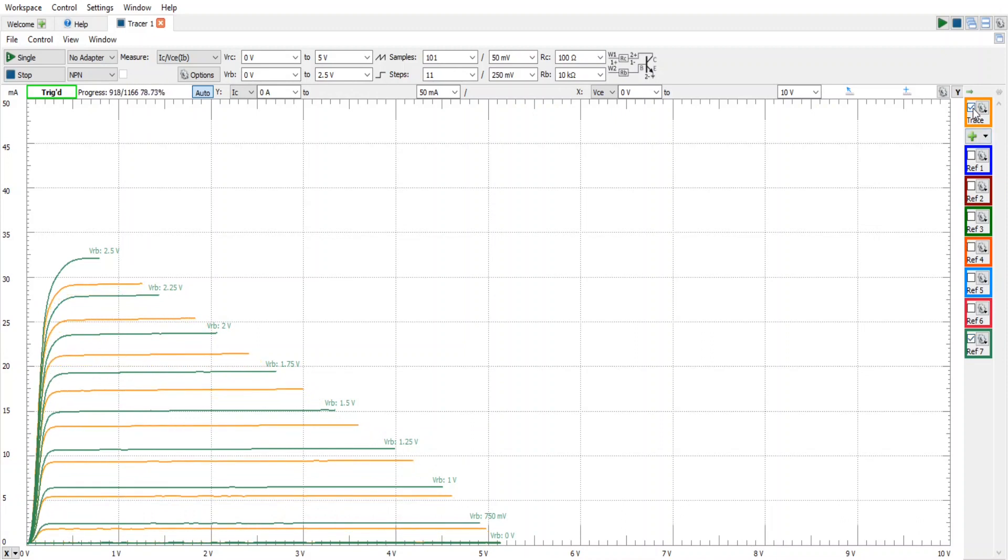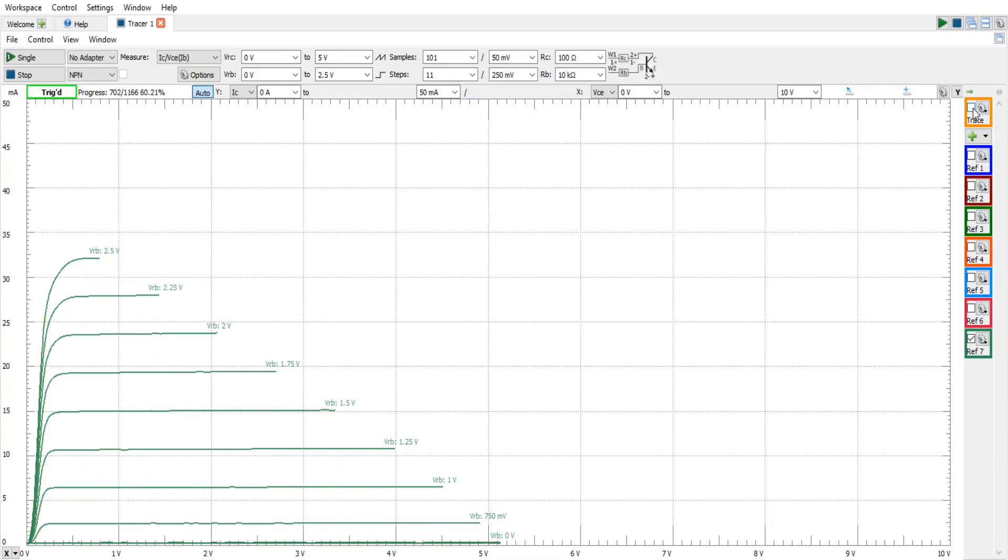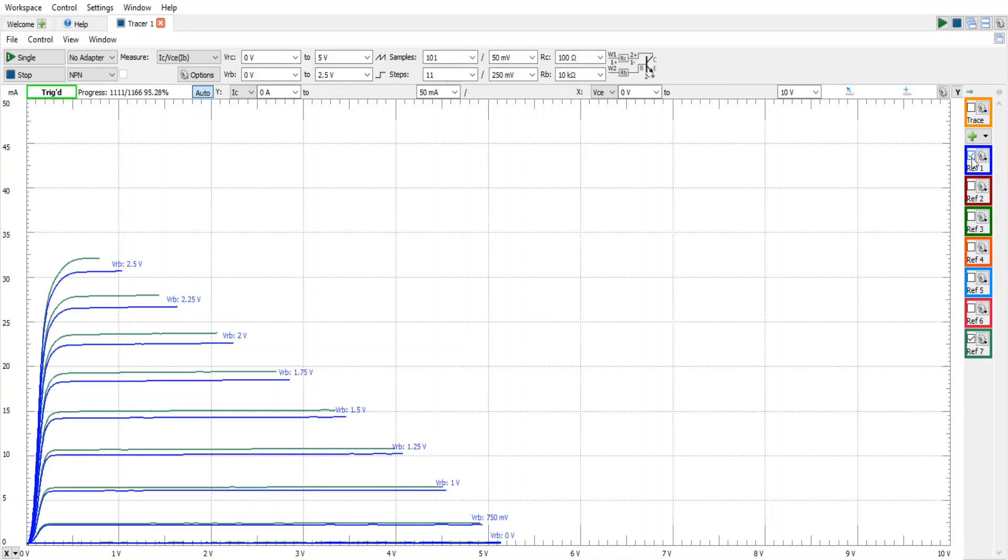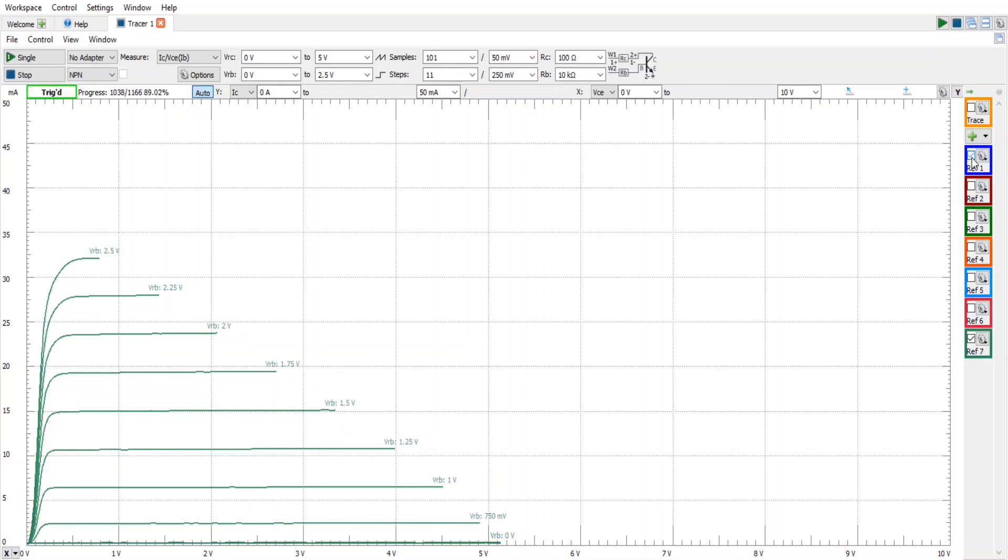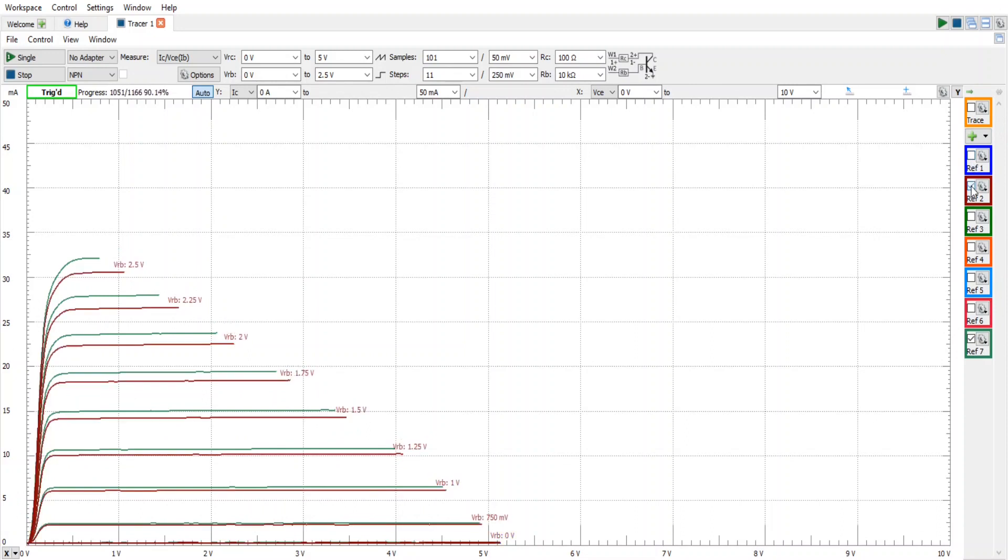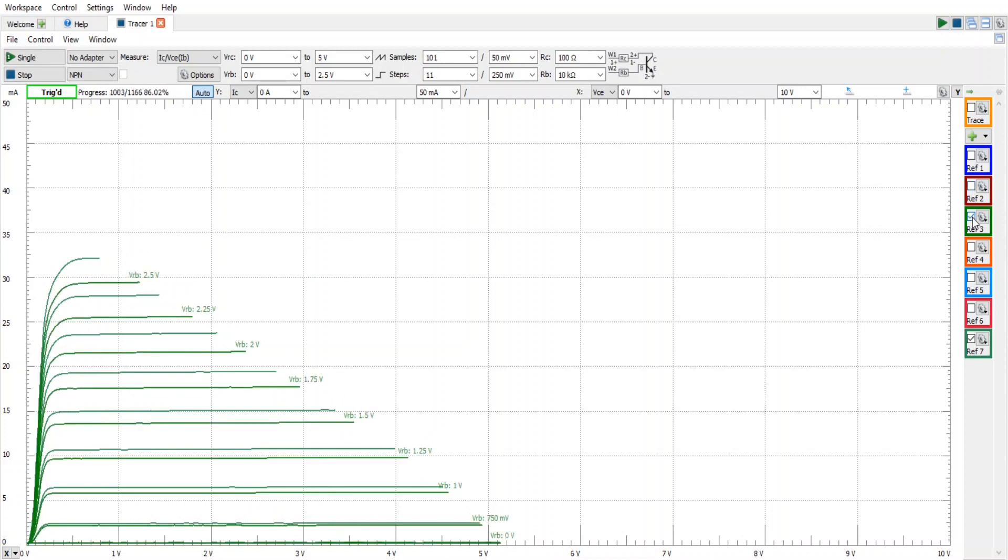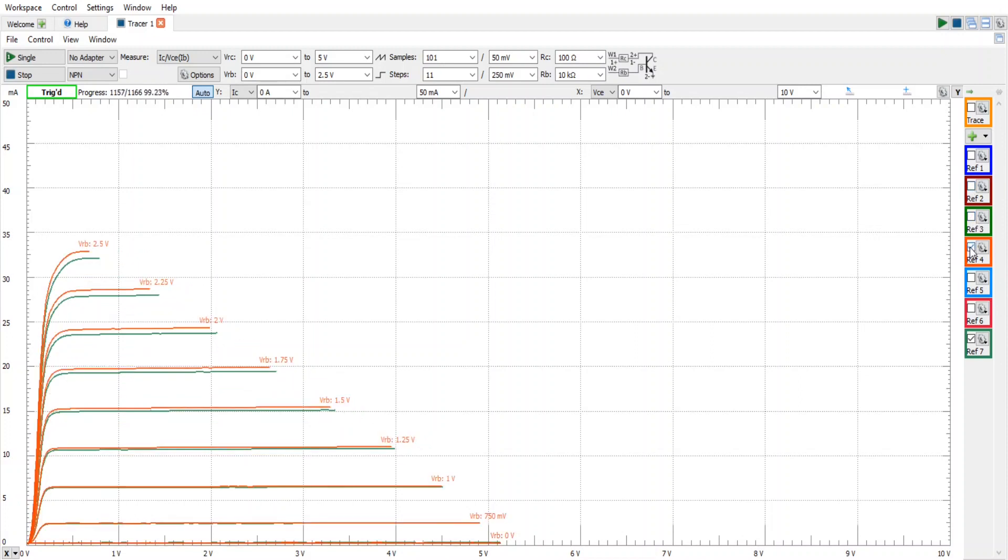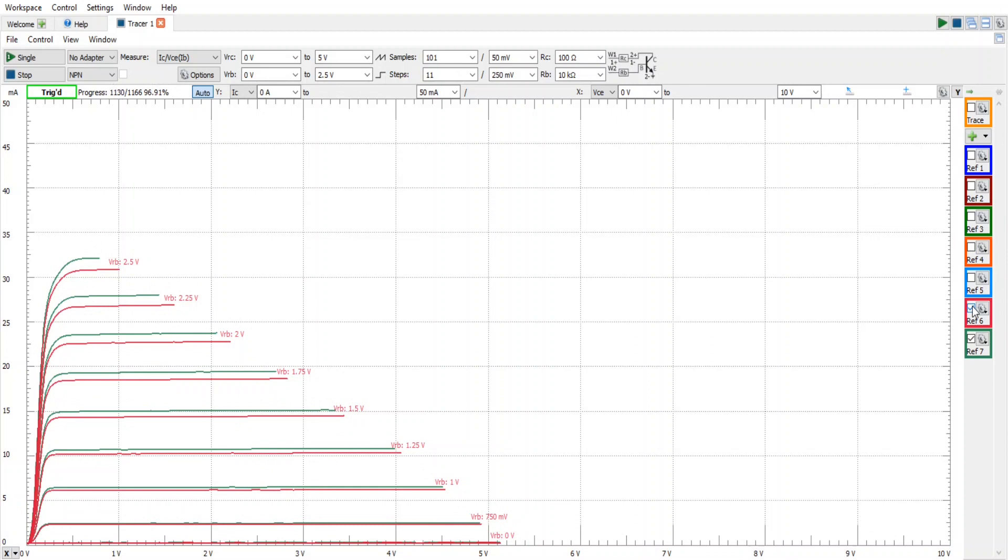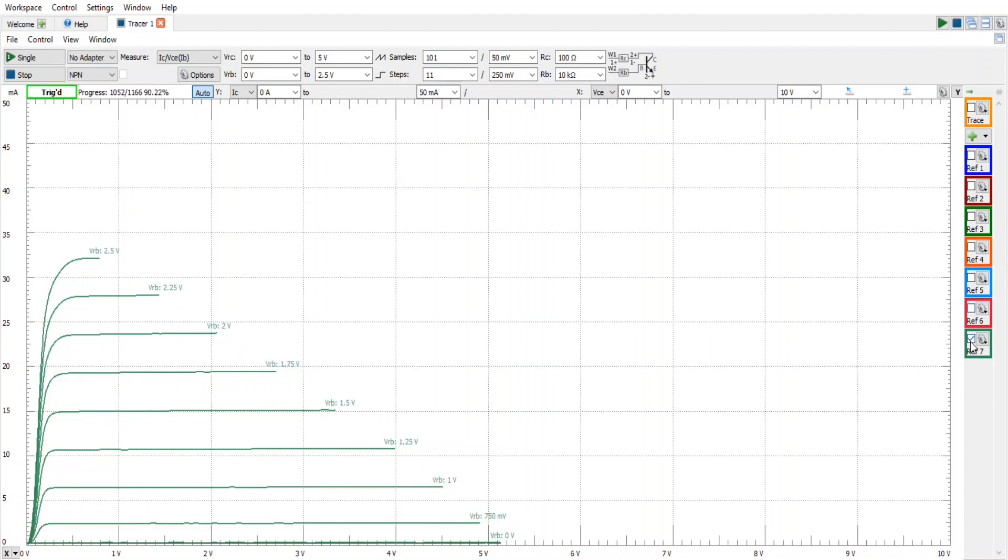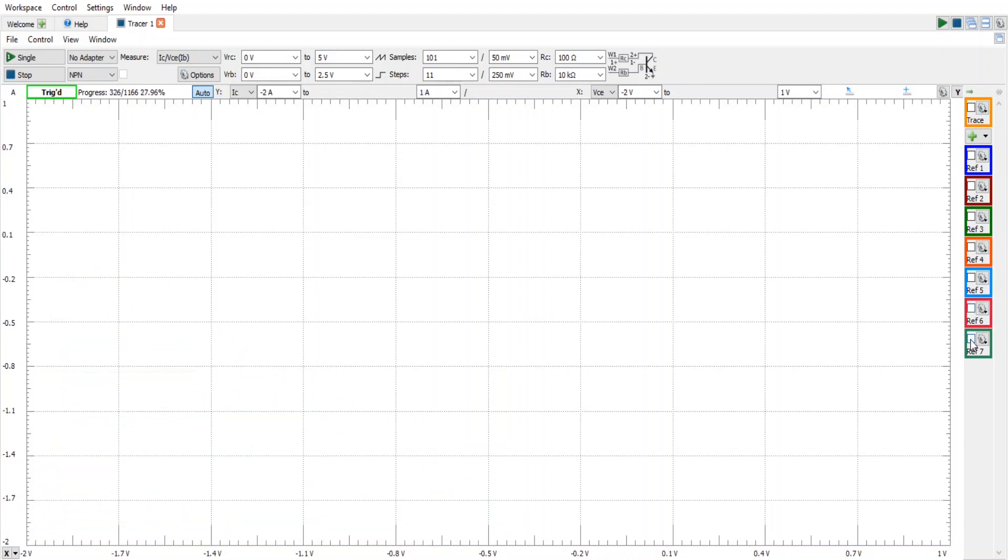At this point, we're going to turn off the active trace, and then we're going to compare individual transistors. For example, we can compare 1 to 7. Not a good match. 2 to 7. Not a good match. 3 to 7. 4 to 7. 5 to 7. 6 to 7. So at this point, I'm going to say that 7 is not going to be matched with anything.